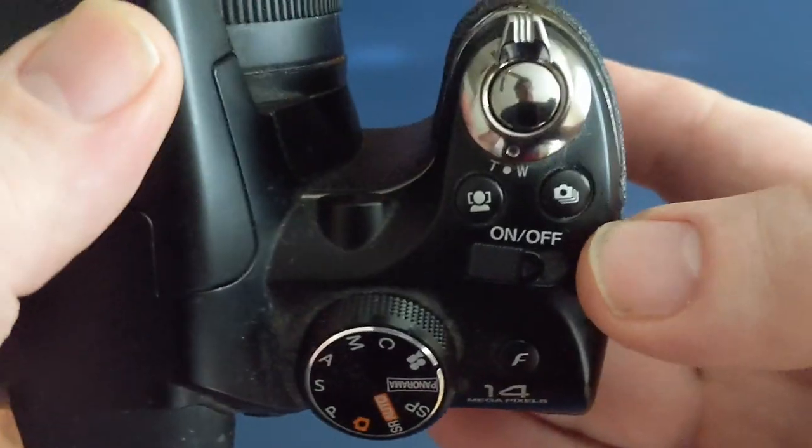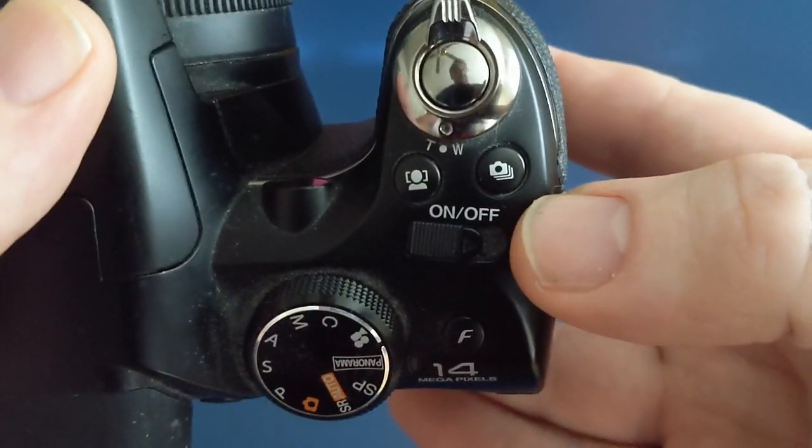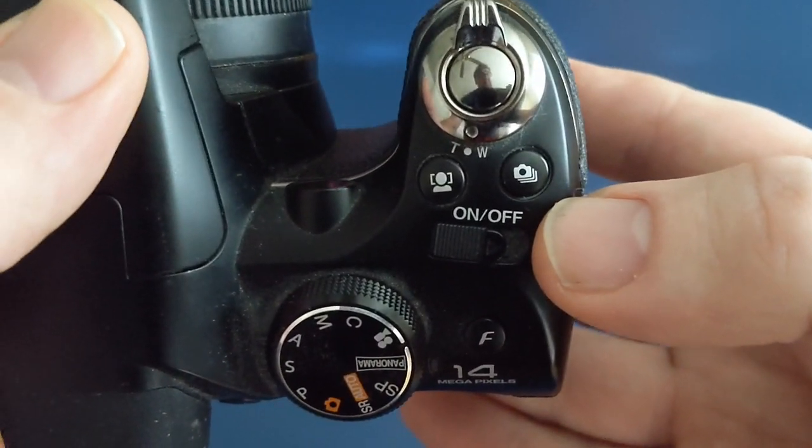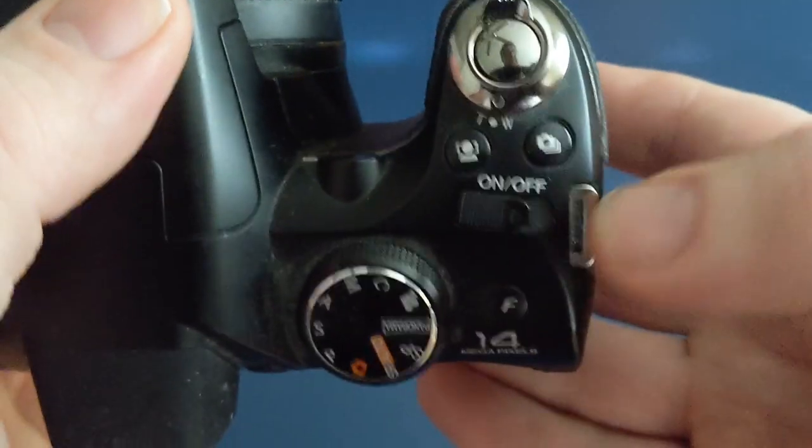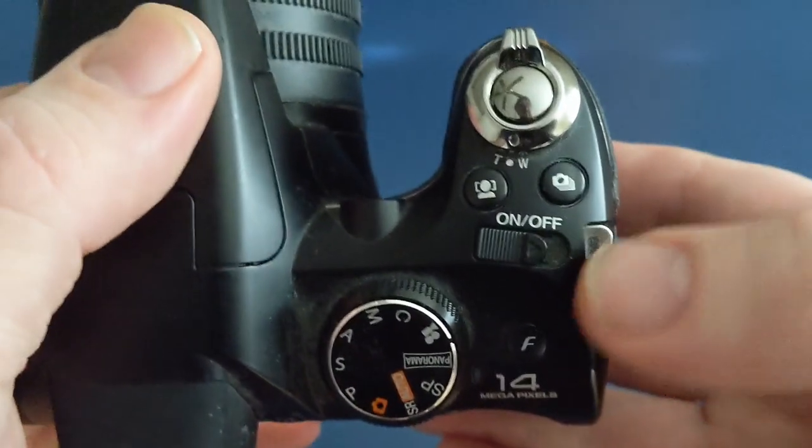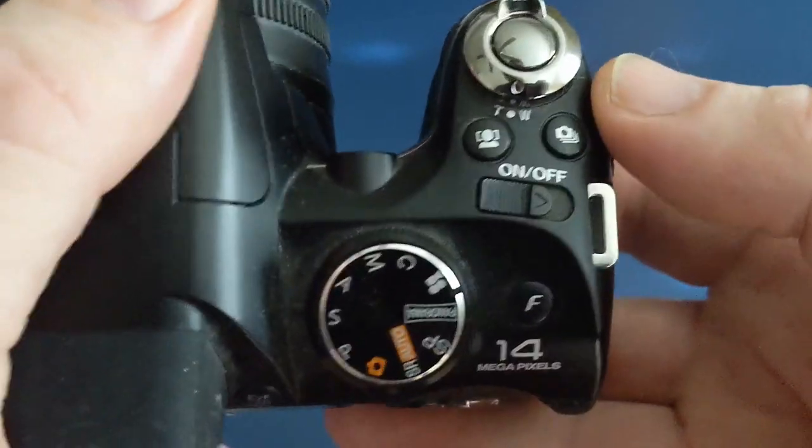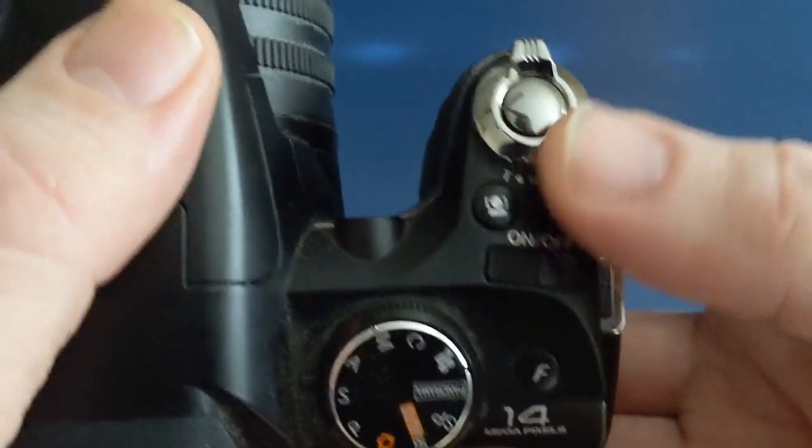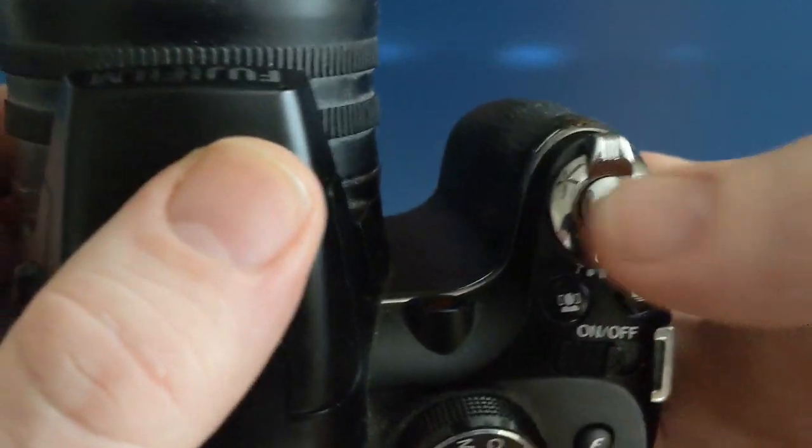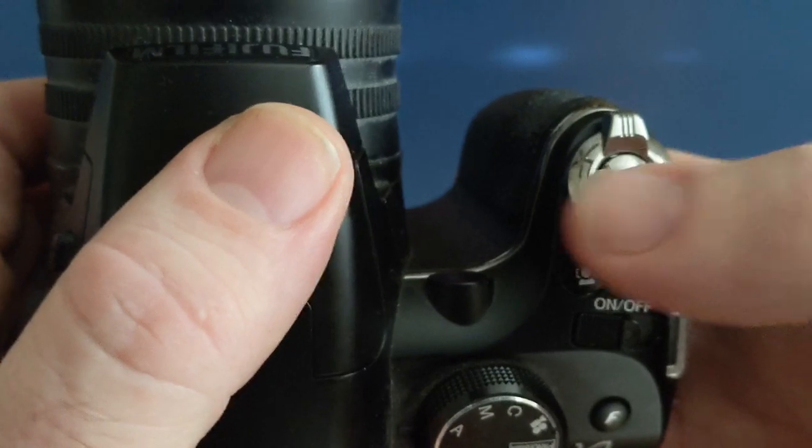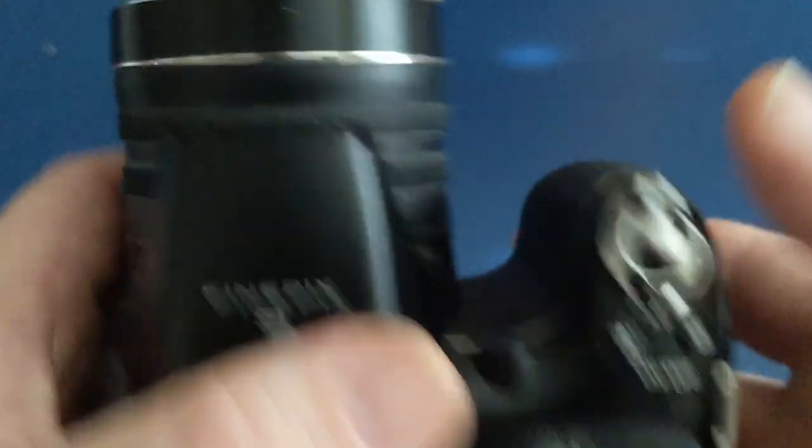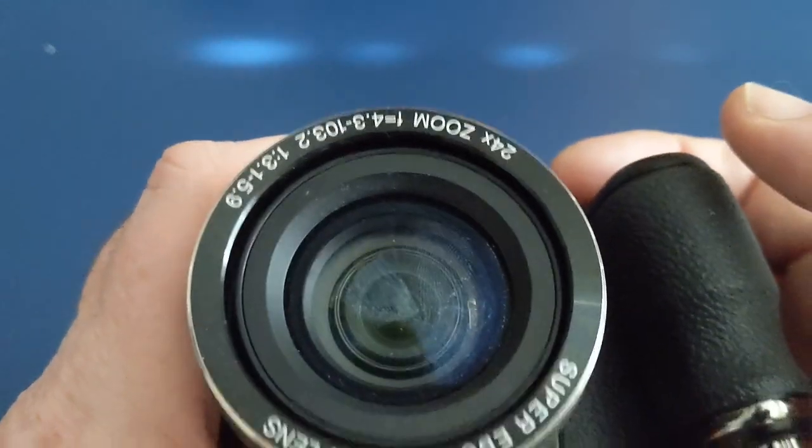What are these buttons up here? Different shooting and stuff, I think. And you press this to take a picture.